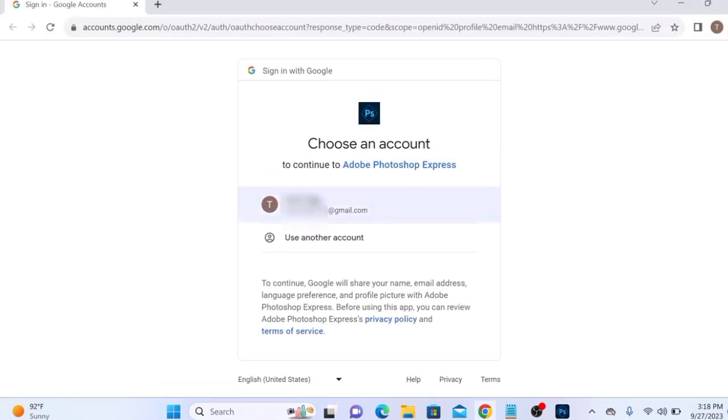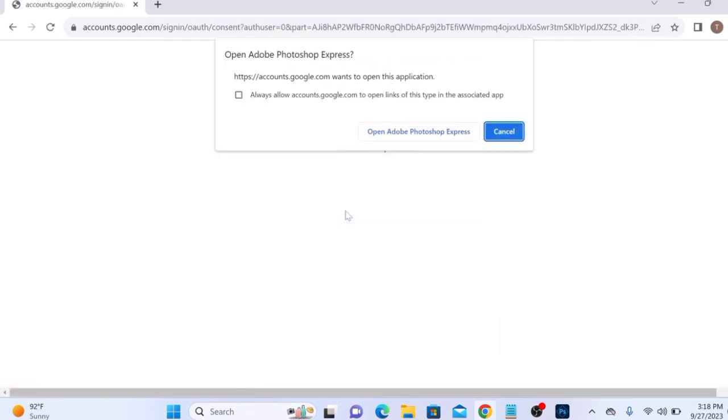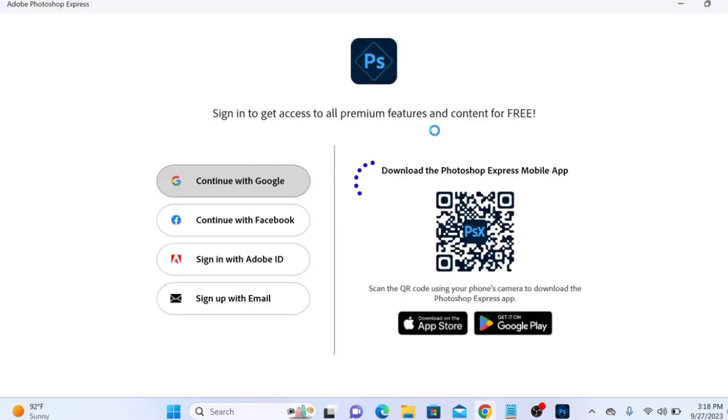Open Adobe Photoshop Express. Enter your personal details and click Continue.